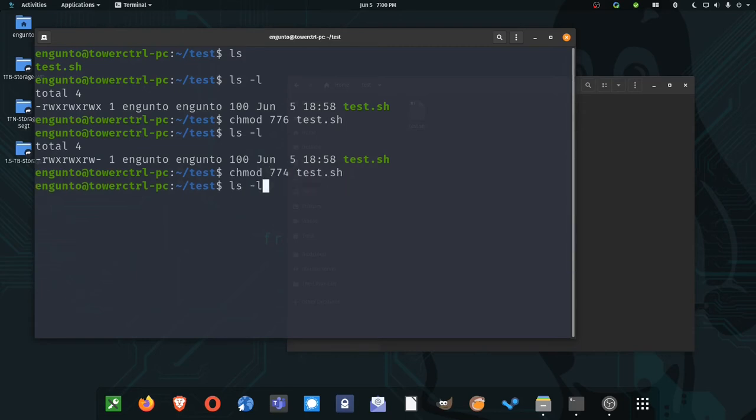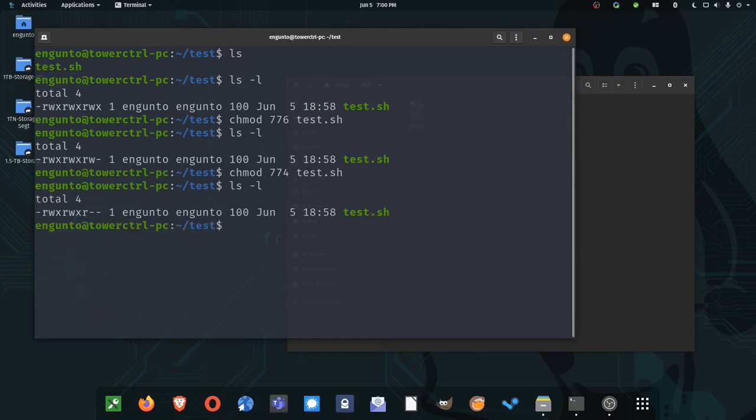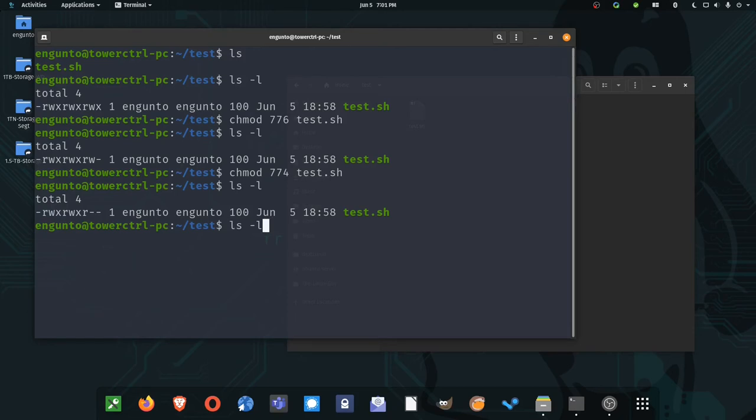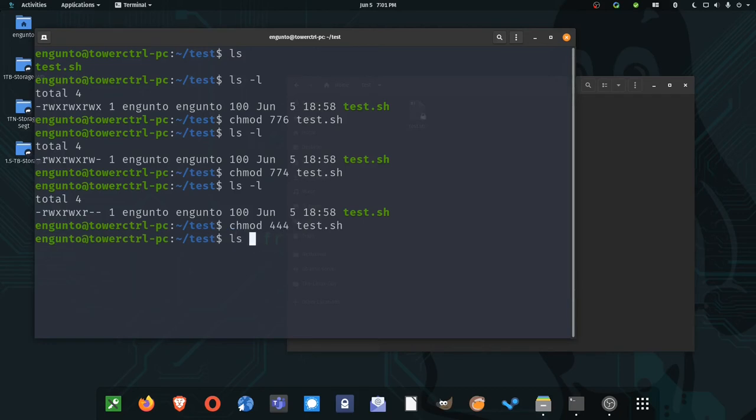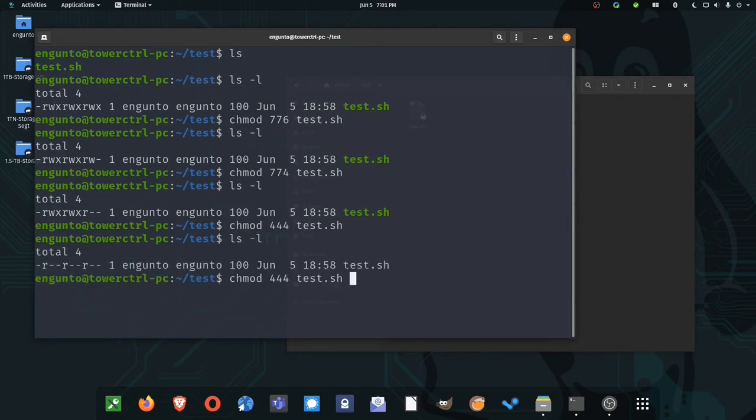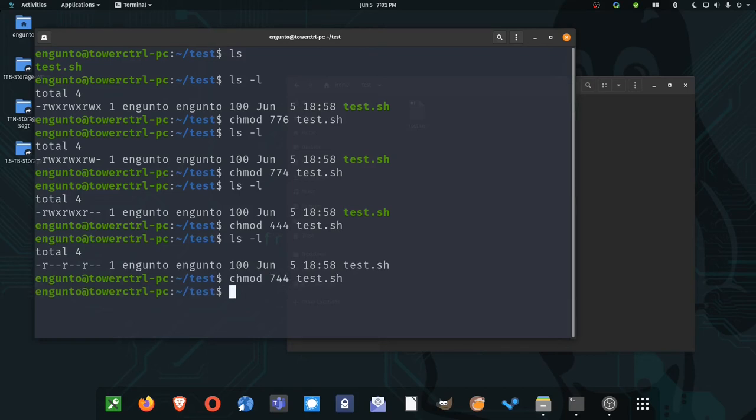Star 774. Show you the difference there. Now all the computer itself can do is read, but the group can read, write, execute. Now, these numbers correspond to these groups of three, so if I wanted to make everyone only able to read it, I could do 444. And now you see they all can read. If I wanted myself to have everything and everyone else to only be able to read, I would do 744.